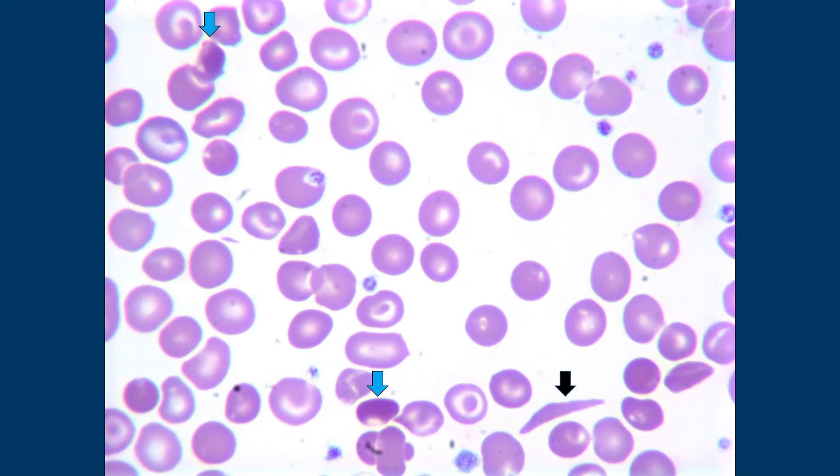Hemoglobin C has nice, pretty tetragonal crystals. You should Google that and look at it, because that is one of those pictures they put on exams and expect you to know the diagnosis based on what it looks like. There's a crystal inside the cell and that's what's making the cell distort its shape. Hemoglobin C makes a nice crystal.